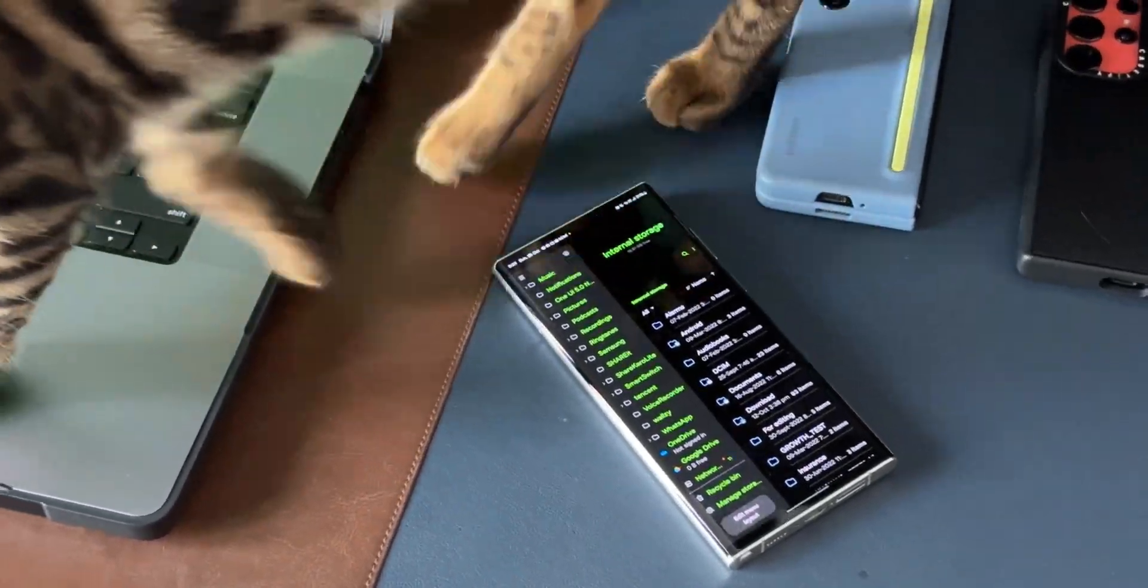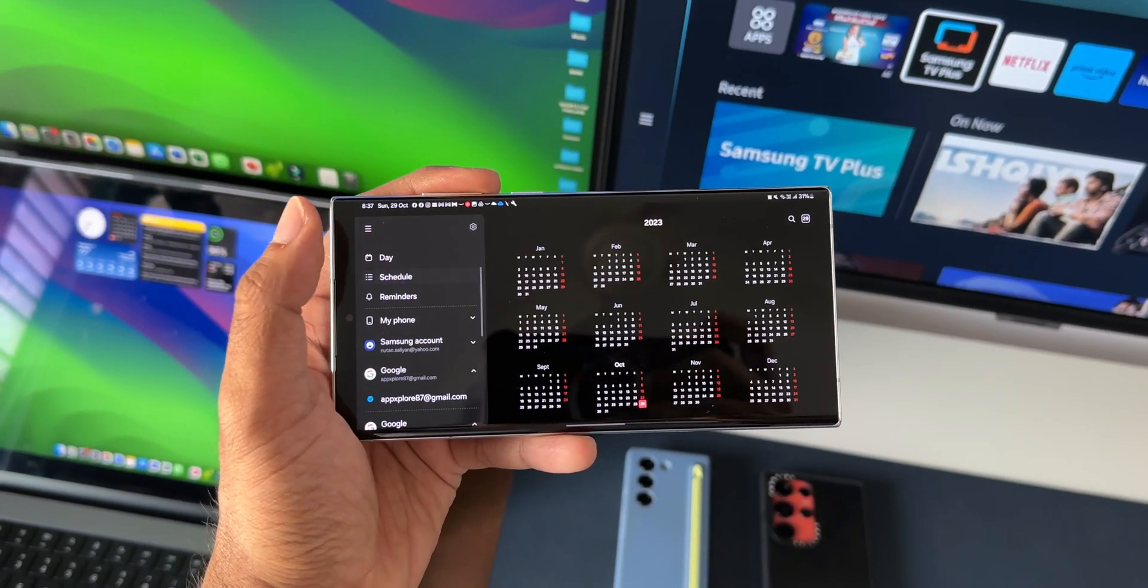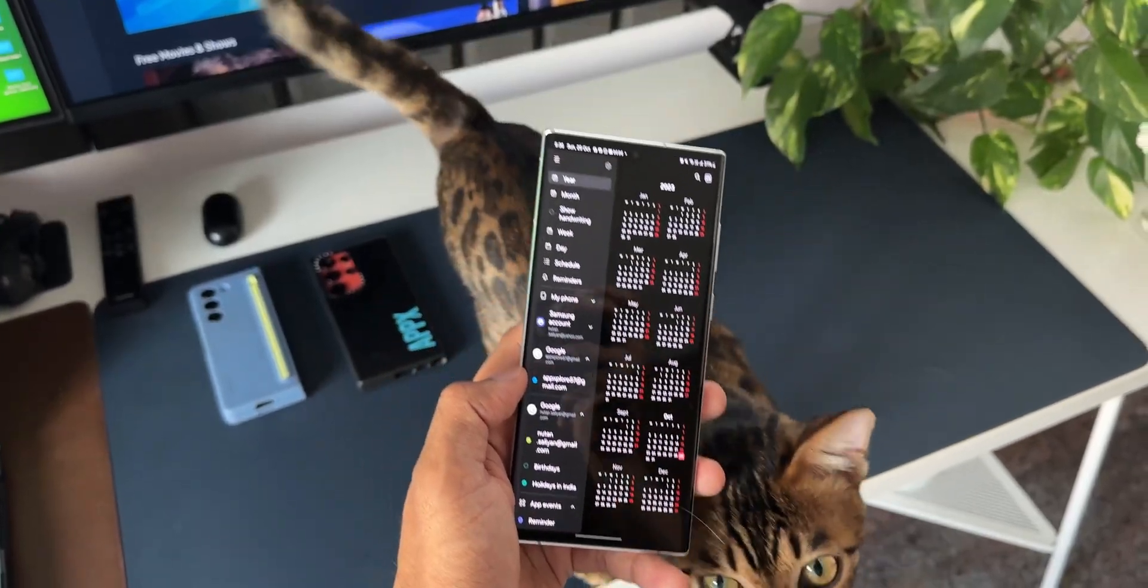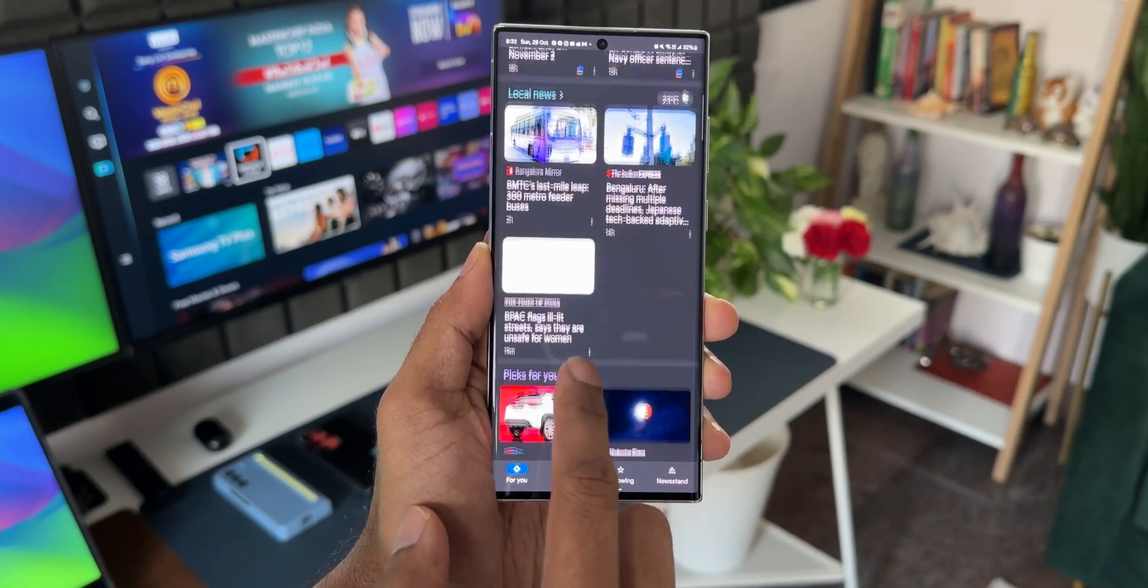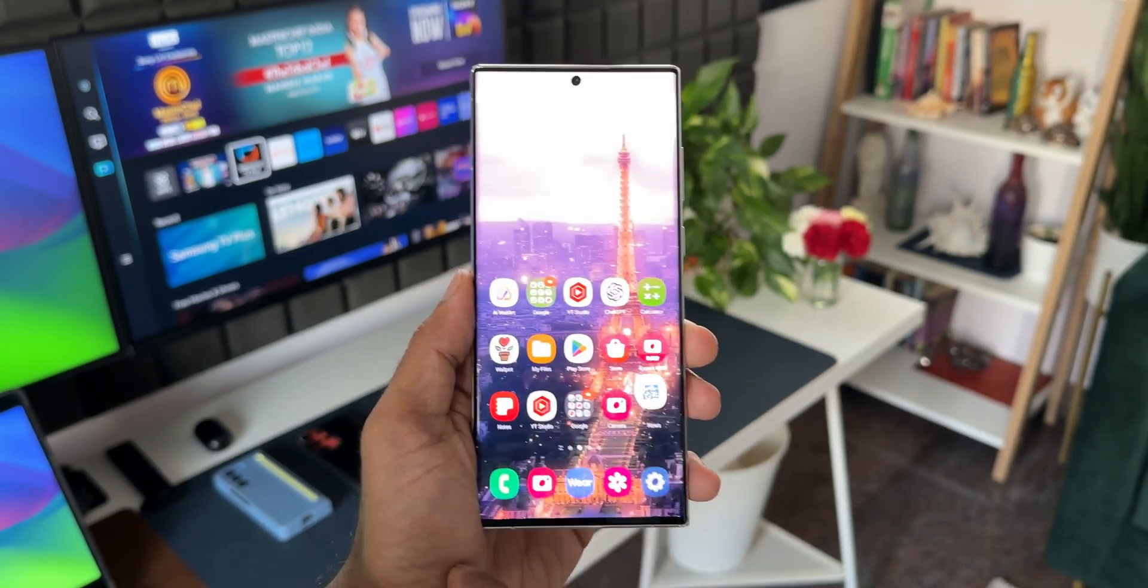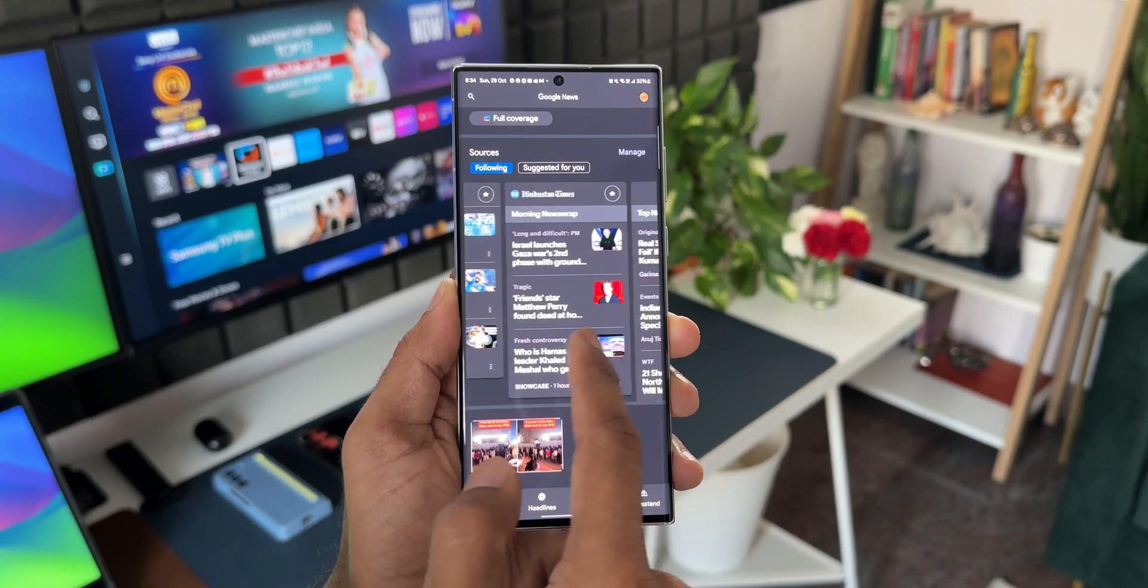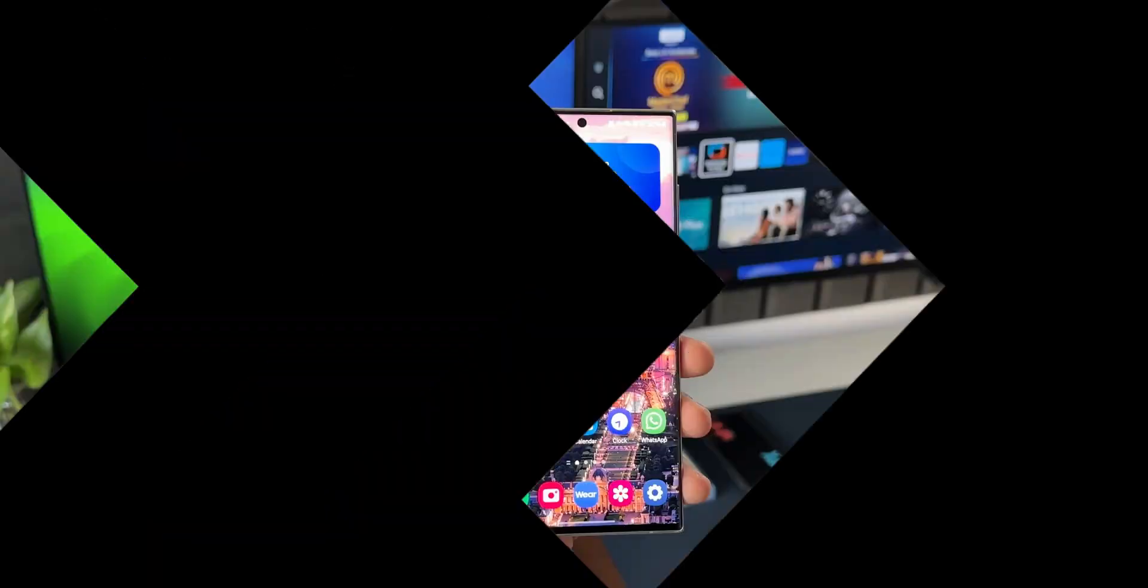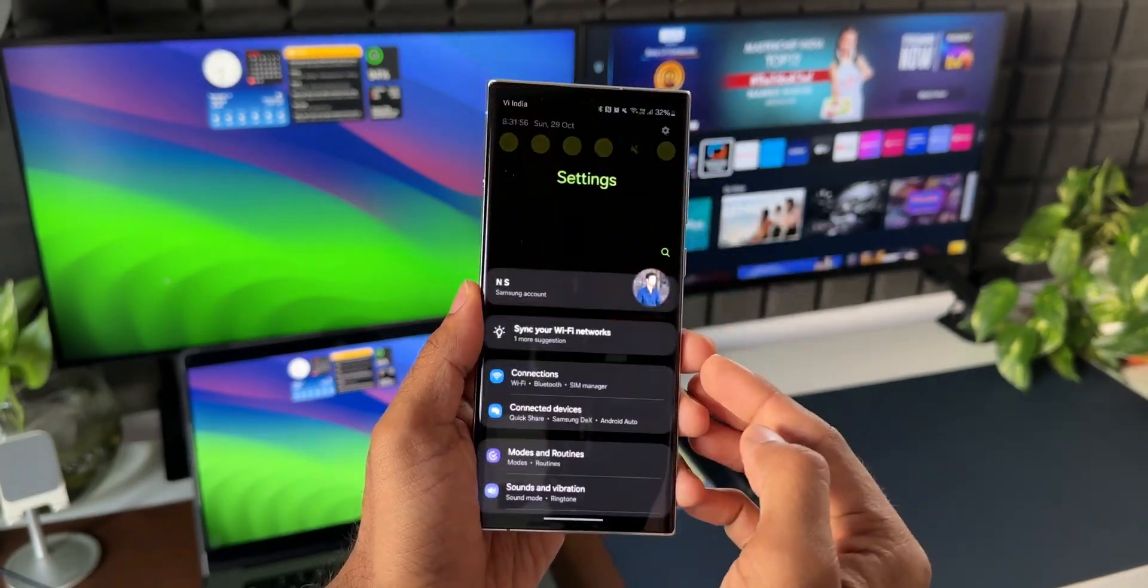This works even for some third-party applications like WhatsApp and Google News. We get to fit in a lot more content on the screen. To enable tablet mode, all you need to do is go to Settings.